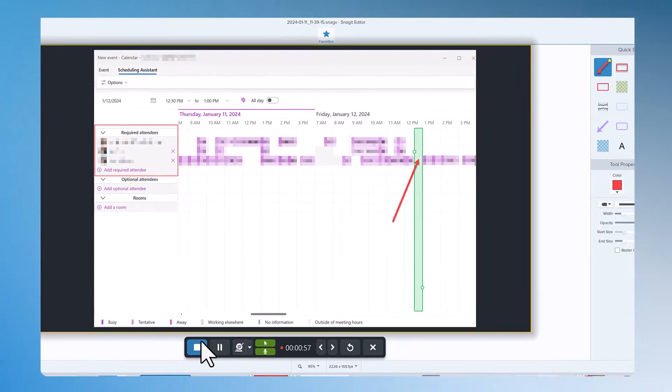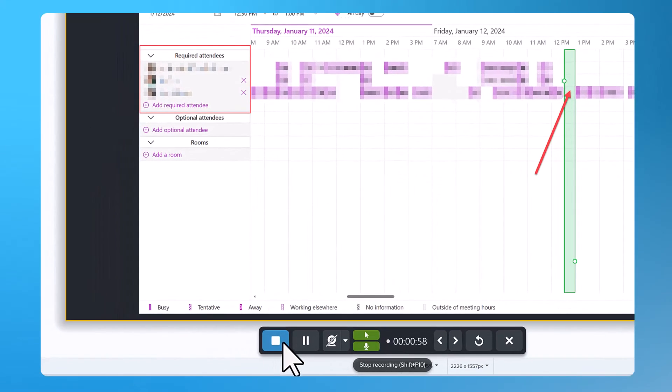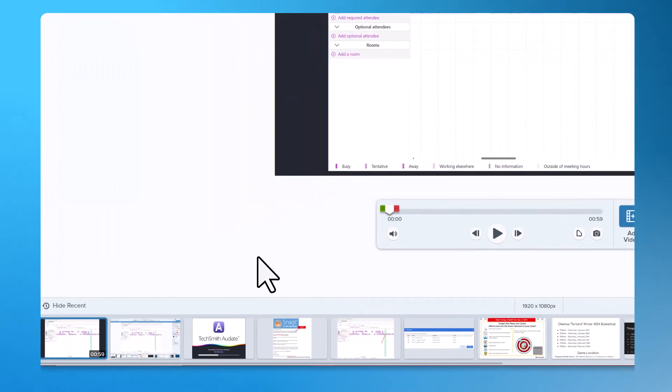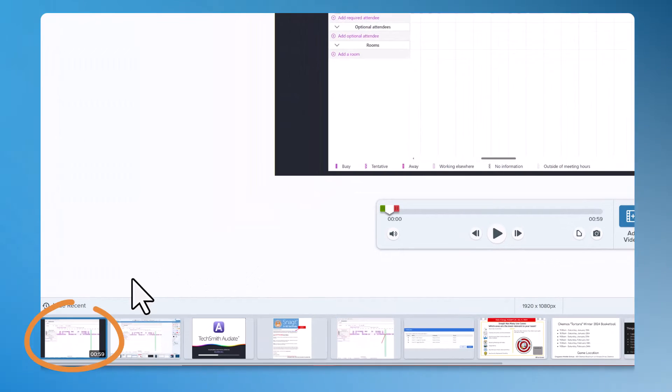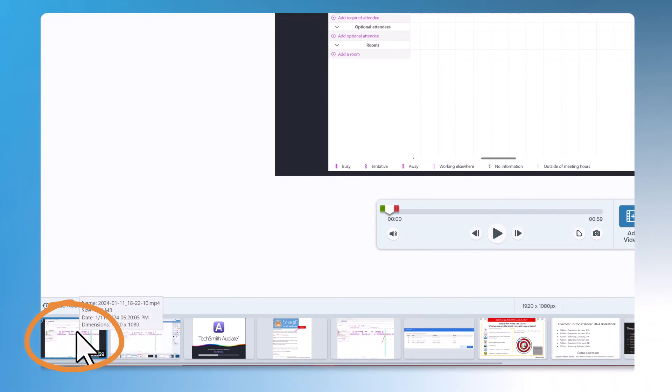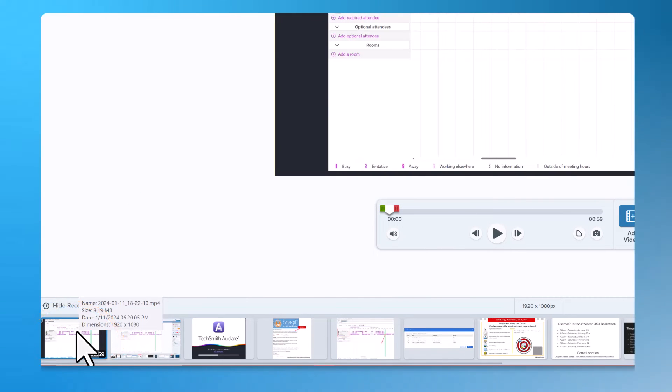When you're done you just hit stop. It'll drop that video into your Snagit recents tray.